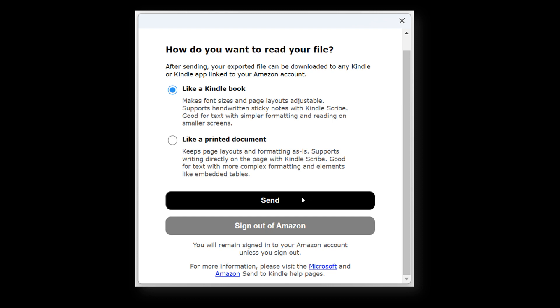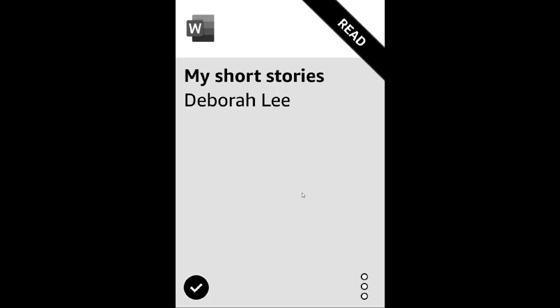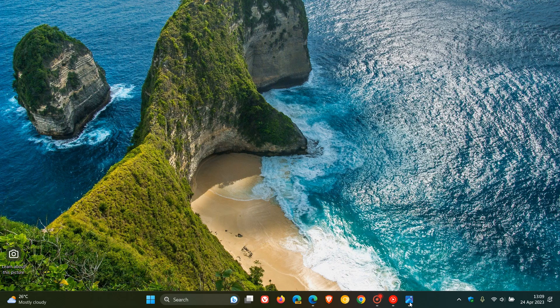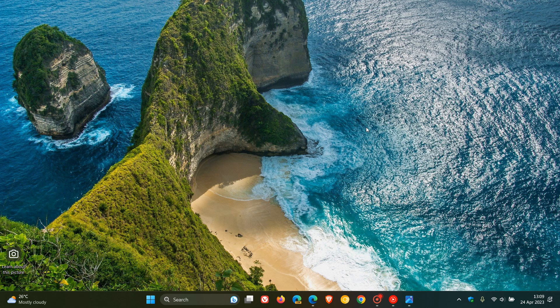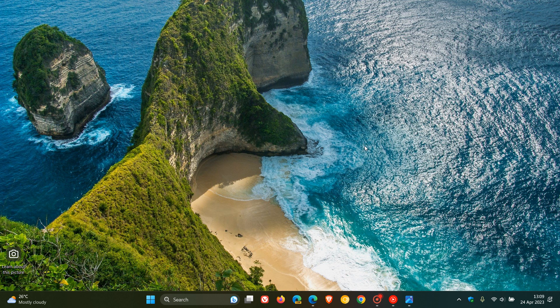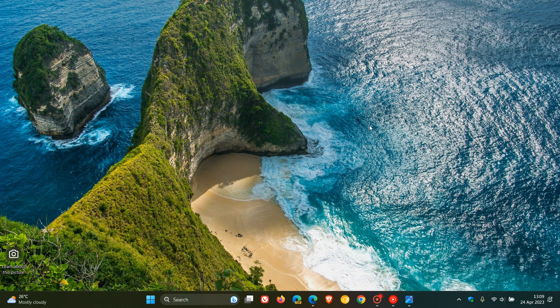Once you click the Send button, after a few minutes Microsoft says the document will appear in your Kindle library. That's how the feature will work when it rolls out to the general public. As mentioned, it's currently available for beta and preview versions of Microsoft Word and will be rolling out to Word for the web soon as well. Thanks for watching, and I'll see you in the next one.